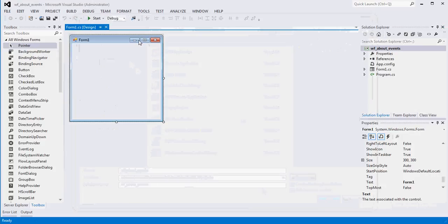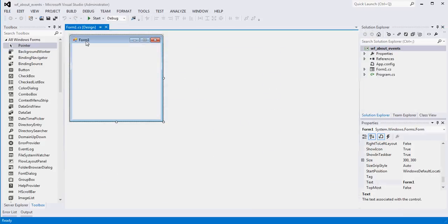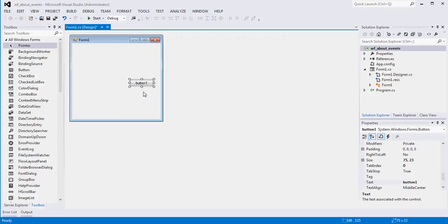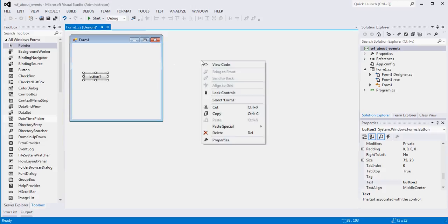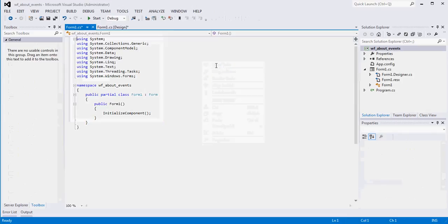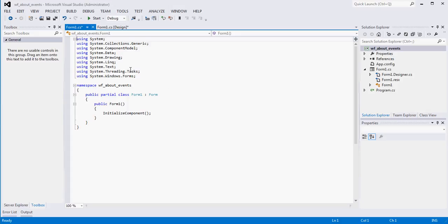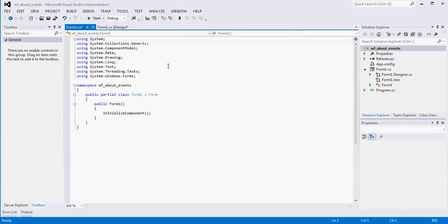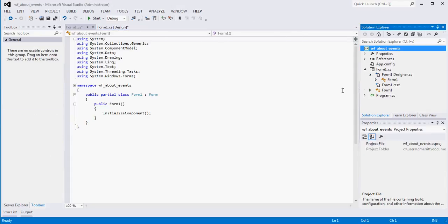So we have an empty winform and I want to talk about a couple of things first. What we're used to seeing here is the design view, right? This is where we can drag and drop things onto our form however we see fit and we can visually design what we're trying to do. We've also, if you've seen other stuff that we've done or if you've done visual programming before, you also have the code behind the form, right? This is where you would generally put all of your event handlers and make your application do the things that you want it to do.